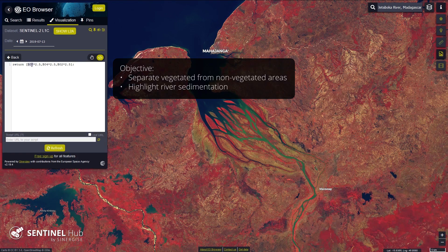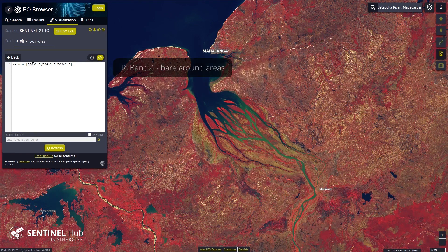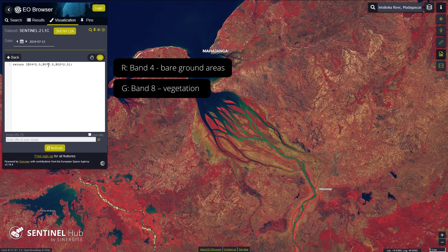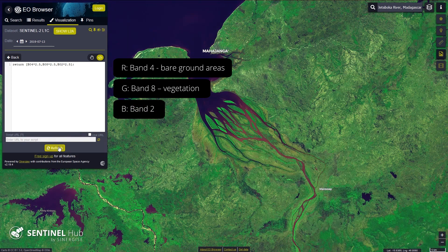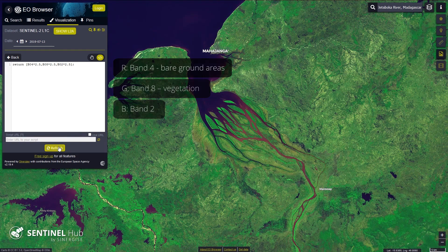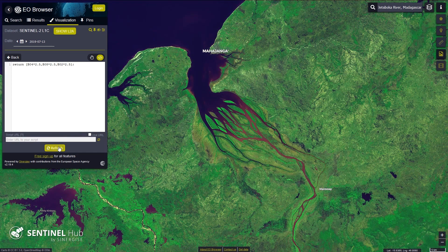To do that, we will use band 4, which highlights bare ground areas in the red channel, band 8, which displays vegetation in the green channel, and band 2 in the blue channel. This way, vegetation is colored green and bare ground red. We could use any combination we find suitable.